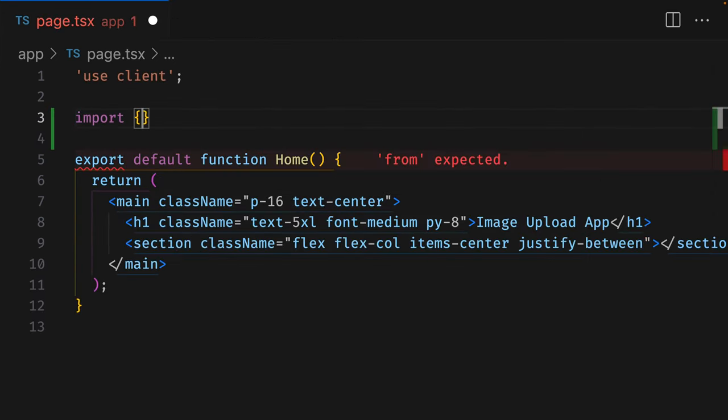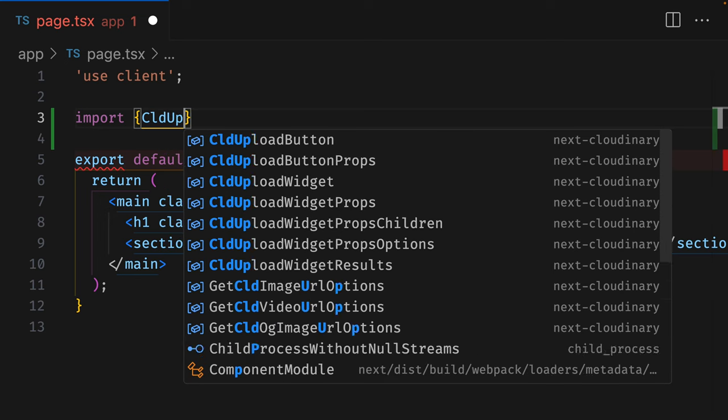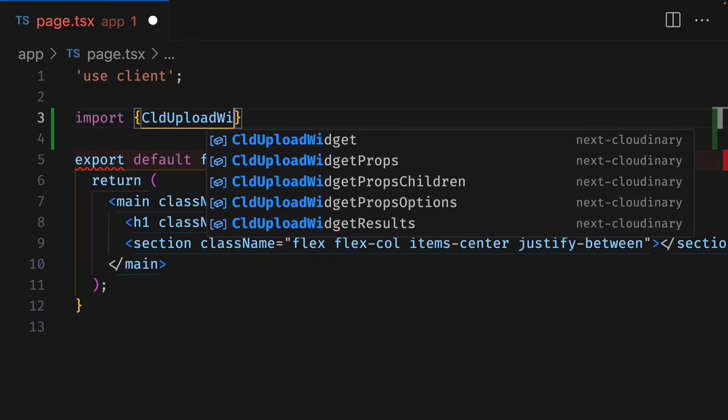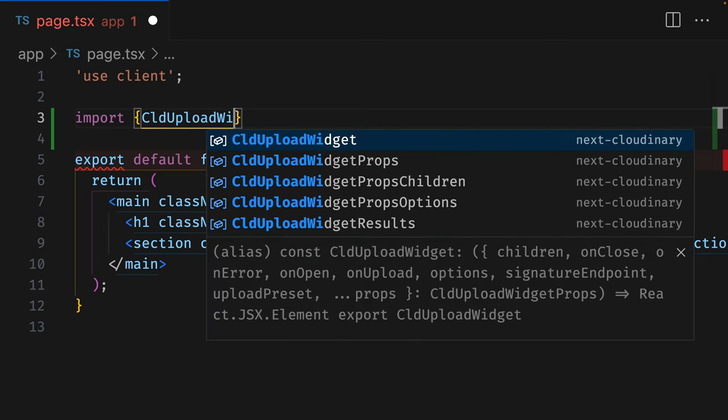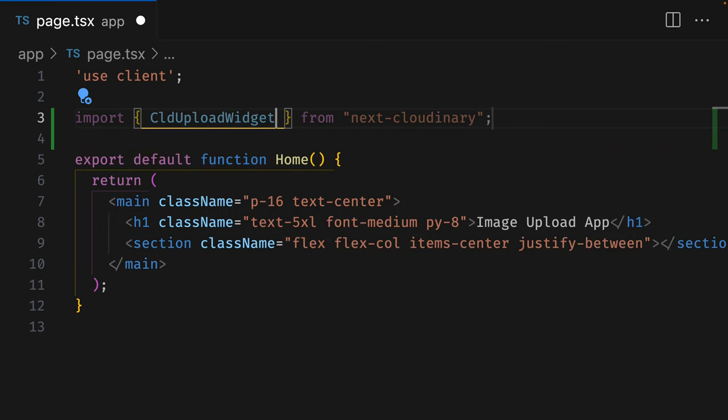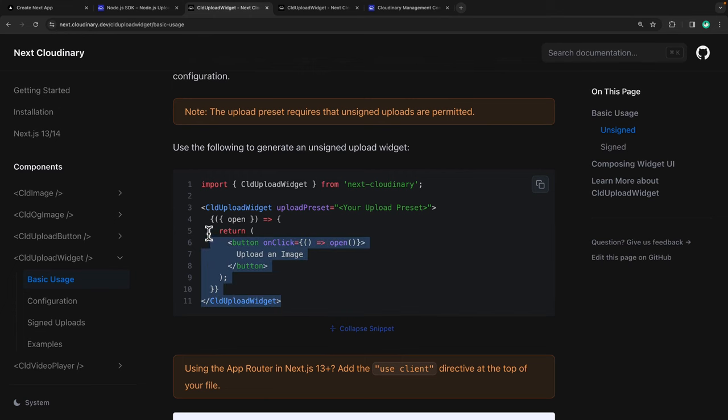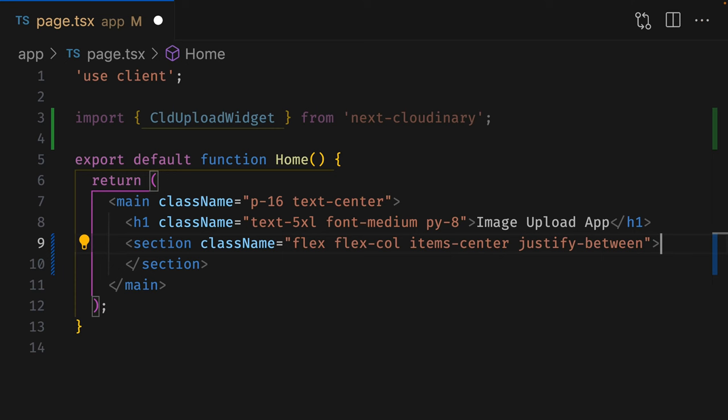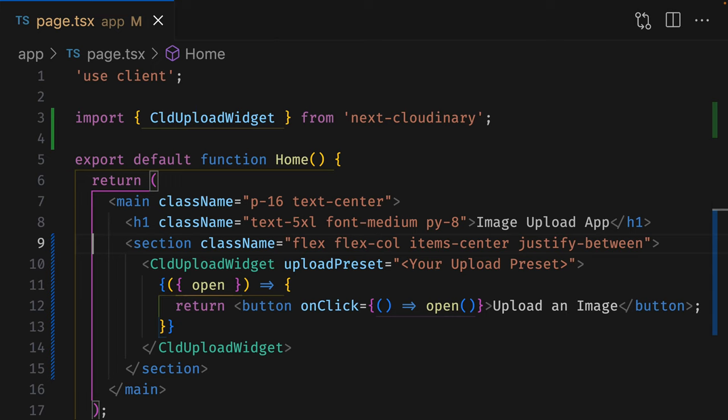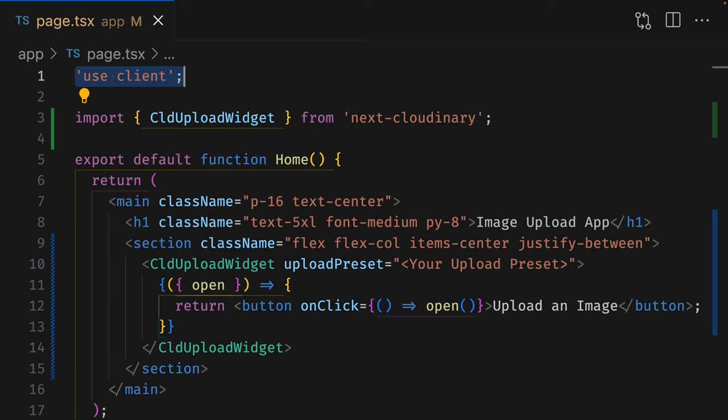First, we're going to import the Cloud Upload widget from Next Cloudinary, and then we're going to copy the first example from the documentation. Let's copy the code for an unsigned widget. I'll talk about the differences between signed and unsigned later on. Let's paste that in our code. Because this is a client-side component in Next.js, we need to make sure we have the Use Clients directive at the top of our file.